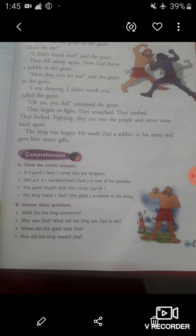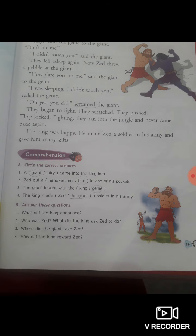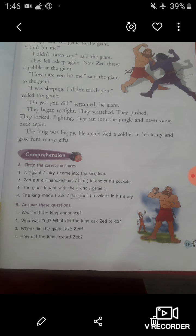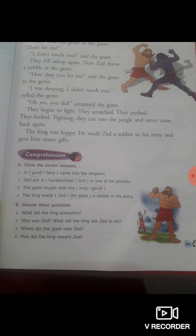How did the king reward Jed? The king made Jed a soldier in his army and also gave him many gifts. So in the answer of question number four, you have to write: The king made Jed a soldier in his army and gave him many gifts. So question number A and B are completed now.